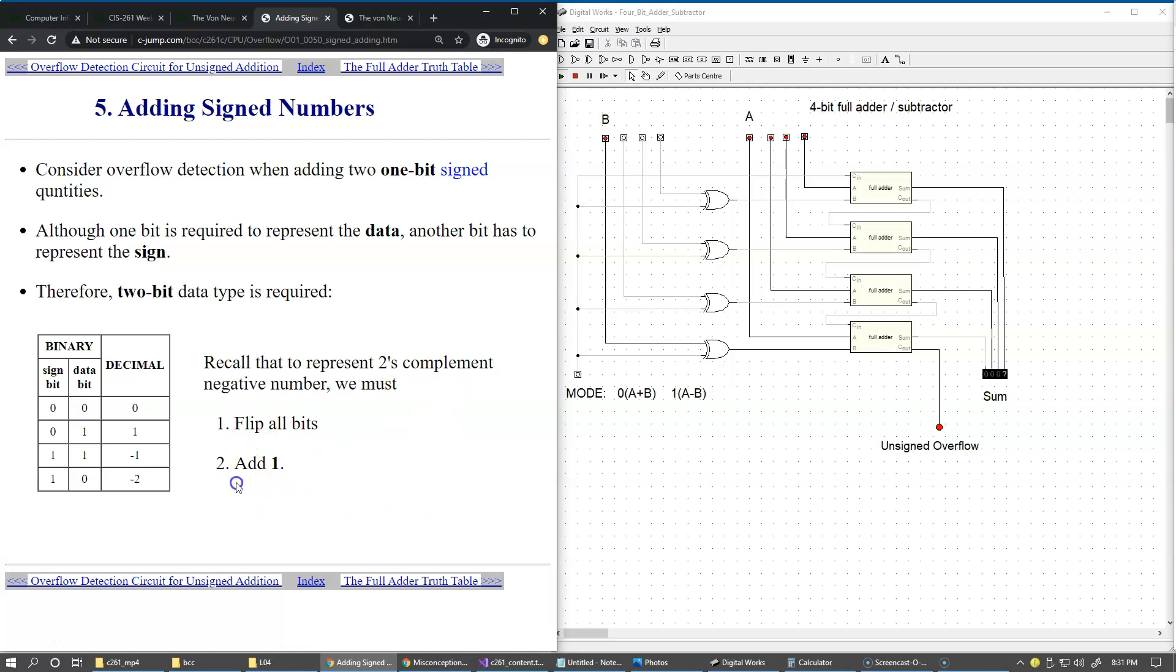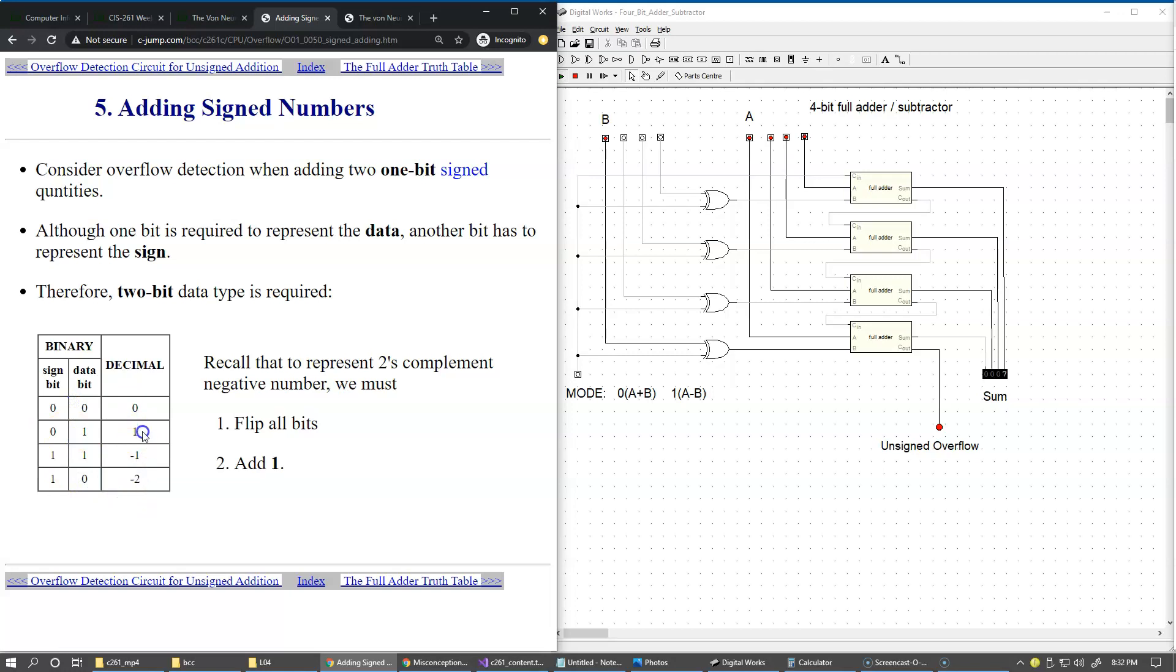We must flip all bits and add 1, but what's interesting is that signed two's complement quantities require two bits - the signed bit and the data bit. If we revisit this complete set of all combinations, according to two's complement encoding, the values that can be stored in these two bits are 0, 1, minus 1, and minus 2. These are the four values we can store in two bits.